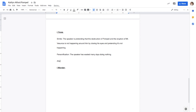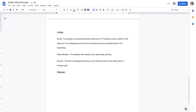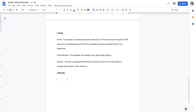The allusion is probably the simplest. The title is alluding, referencing the historical event of the destruction of Pompeii and the eruption of Mount Vesuvius. So now we're ready for the final step, which is the I Wonder. Now we'll get into the theme.